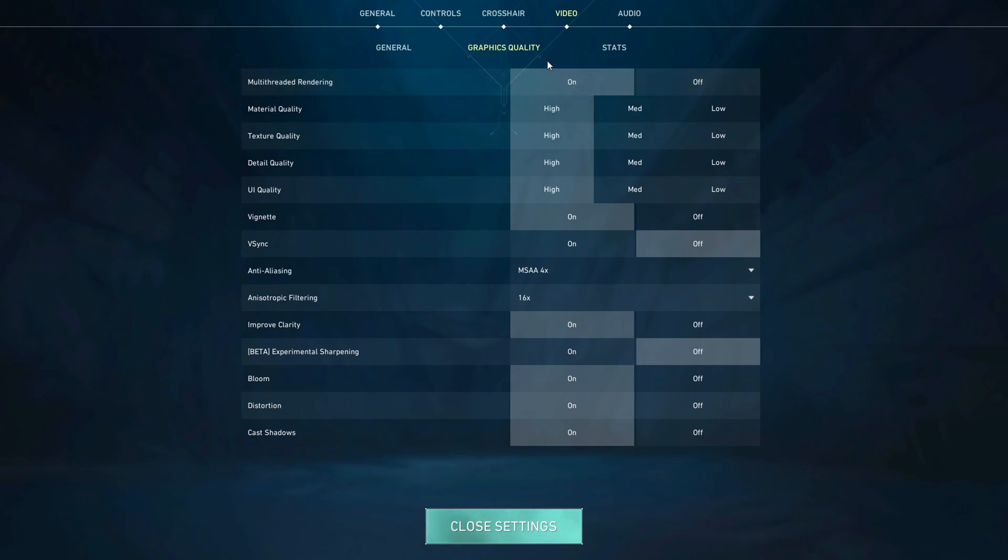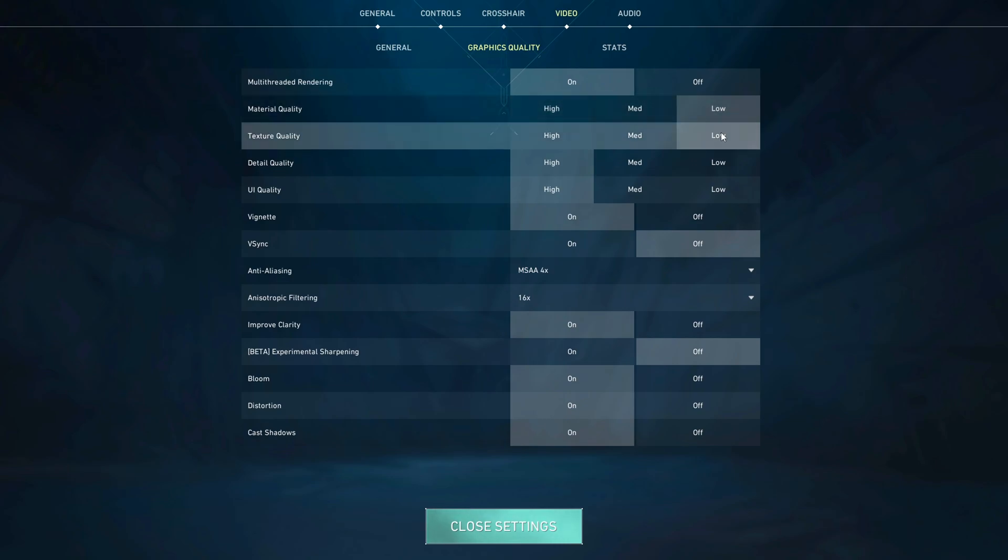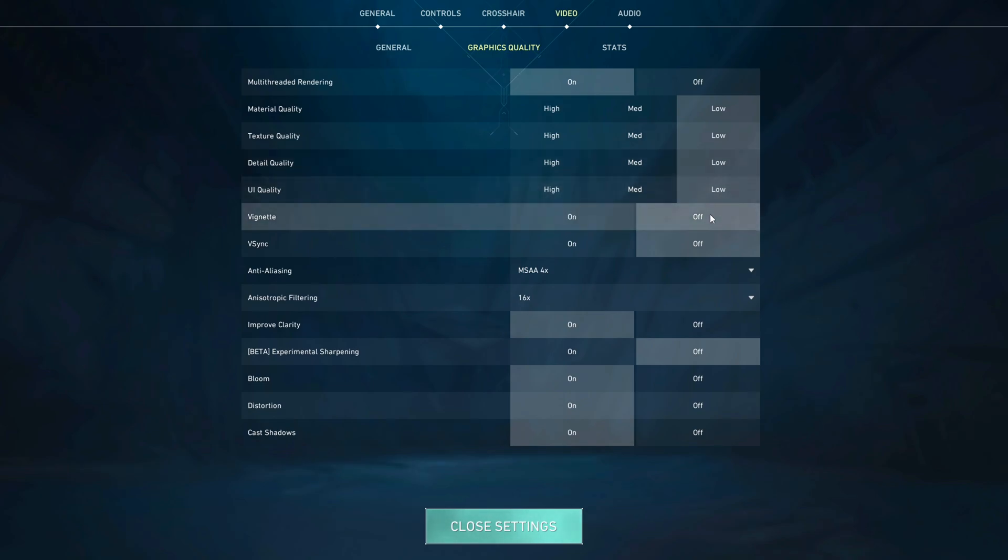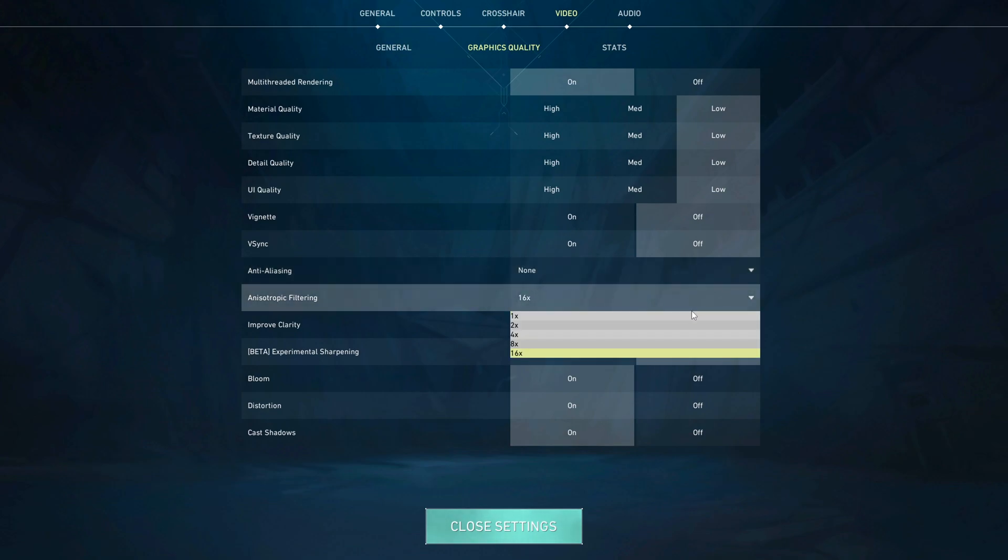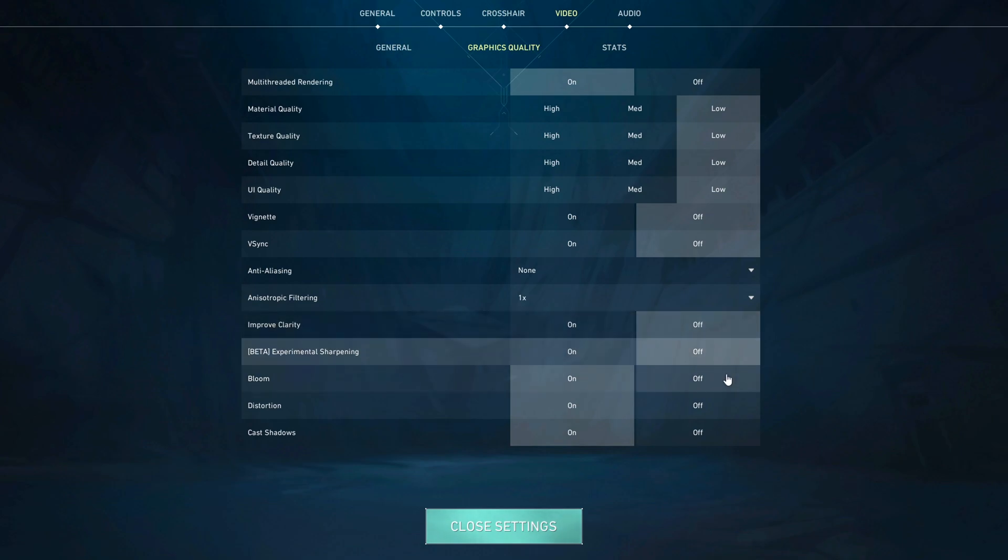And for the rest, simply follow me. We're going to turn Material Quality to low, Texture Quality to low, Detail Quality to low, UI Quality to low, Vignette off, V-Sync off, Anti-Aliasing to none, Anisotropic Filtering to 1x, Improved Clarity to off, Experimental Sharpening to off.